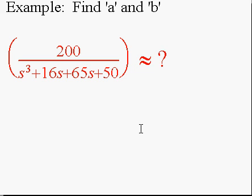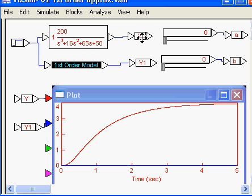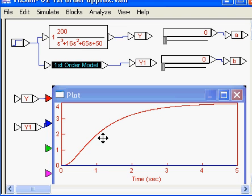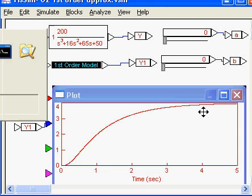As an example, let's find a simplified model that behaves almost the same as this third order system. If I take the step response, I note that I have a single pole that decays — there are no oscillations. Likewise, this is a candidate for a first order model.